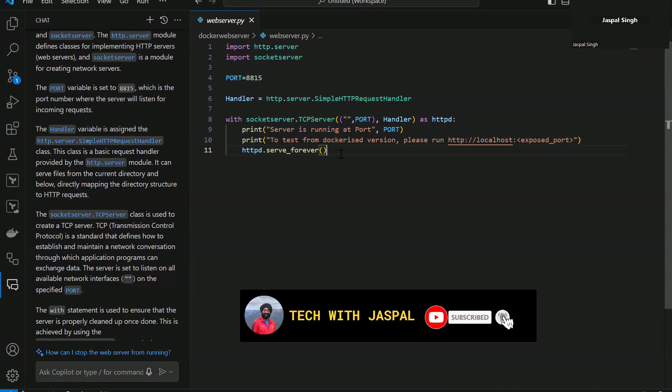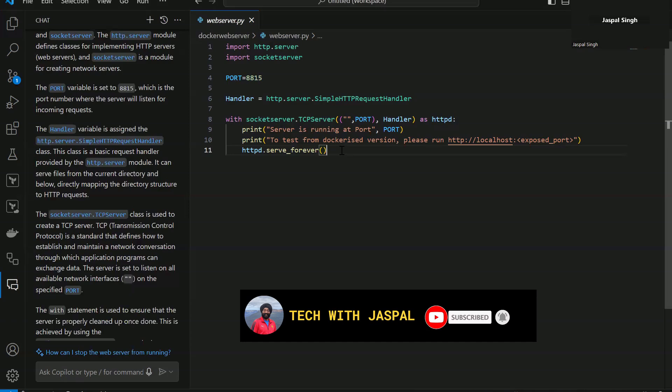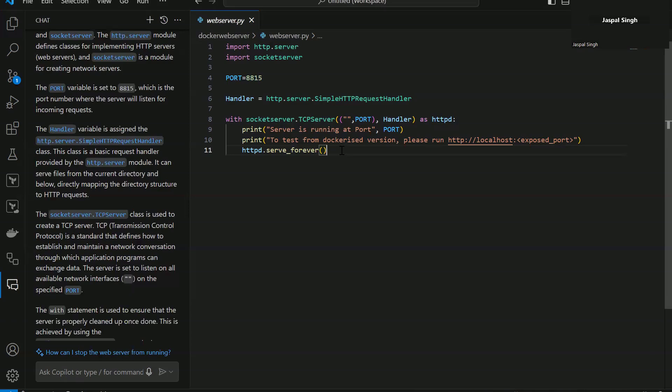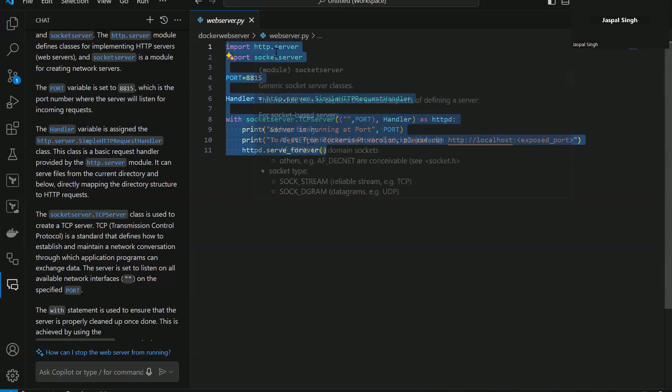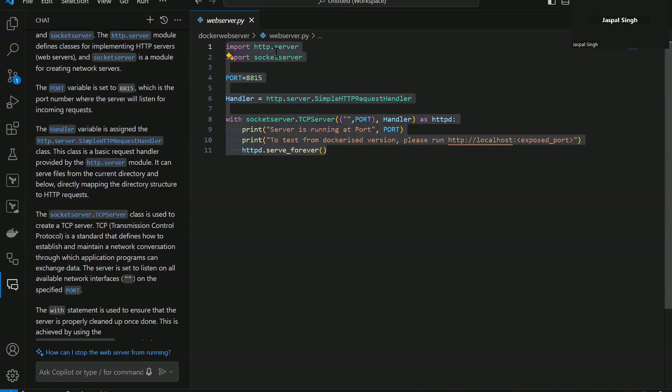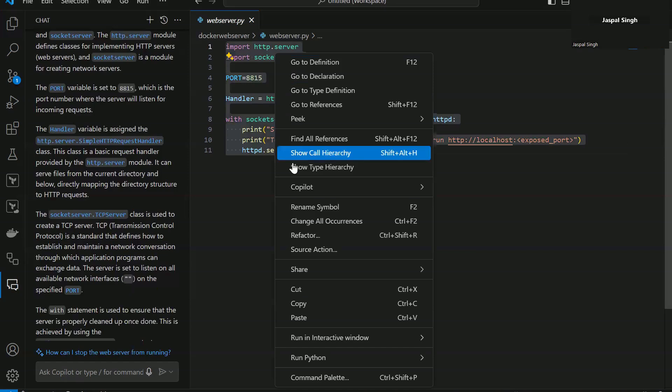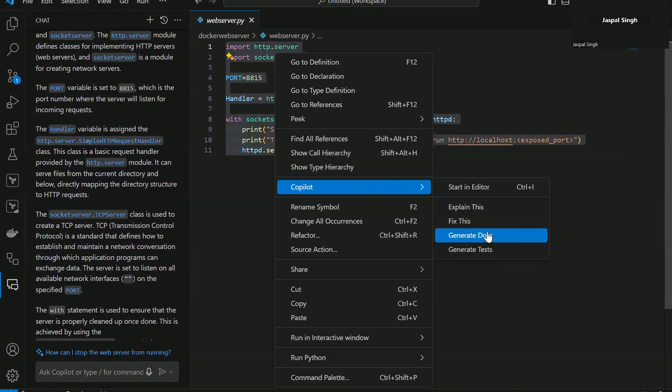Now, as you can see, this code really doesn't have any commenting. And if you want to add comments to this code, what you need to do is again select the code block where you want to add comments, right-click, go to Copilot and say generate docs.